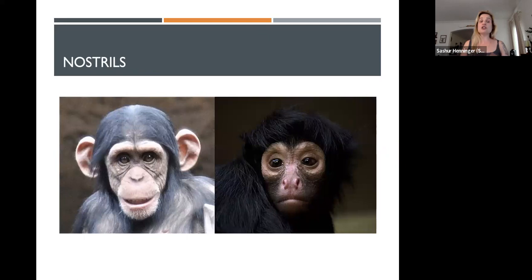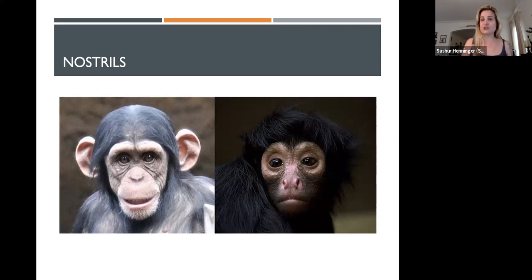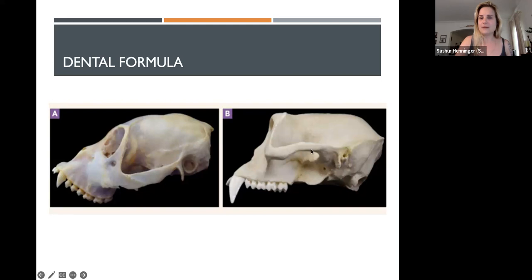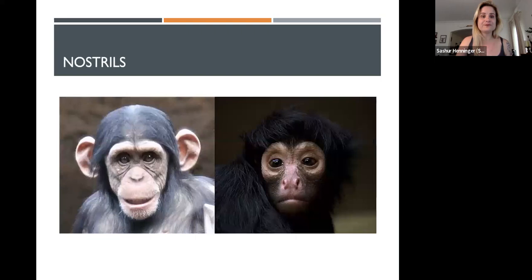Nostrils also differ between new and old world primates. The new world primate's nostrils face slightly laterally, compared to the chimp — a Catarrhine — whose nostrils face downward. Note this is not relevant for skull identification since you cannot see nostrils in a skull. One other element for skull ID: Catarrhines have a bony ear tube that steadies the ear canal; Platyrrhines don't have that. You can use the ear tube to identify Catarrhine skulls.